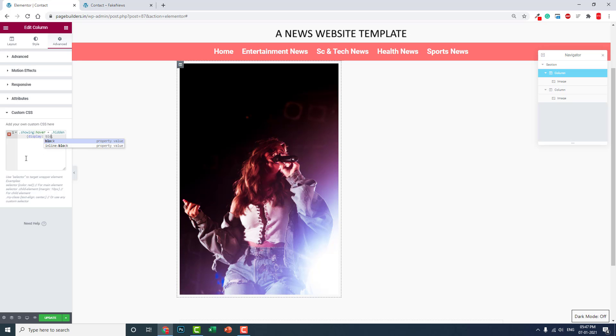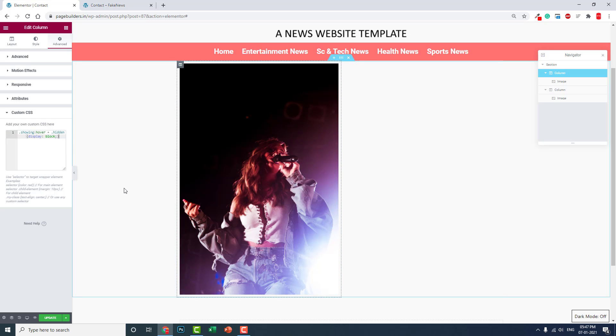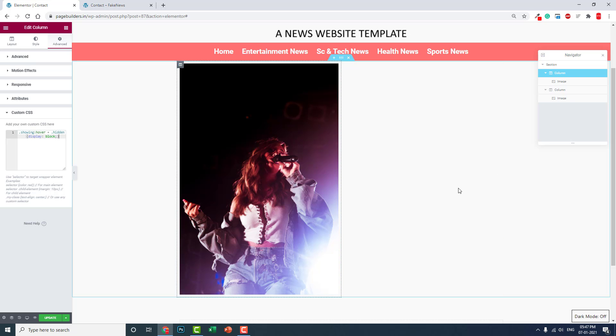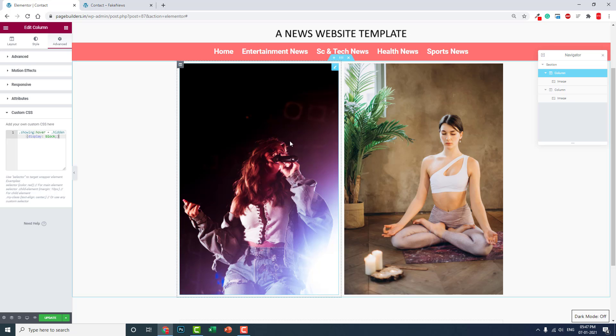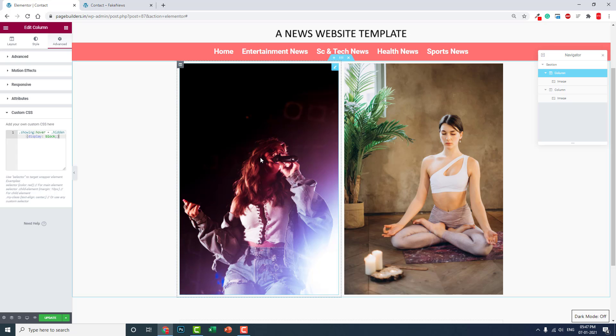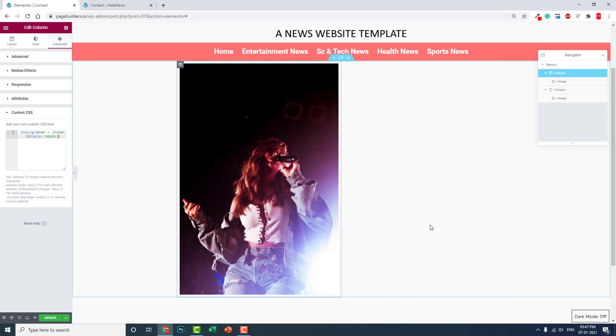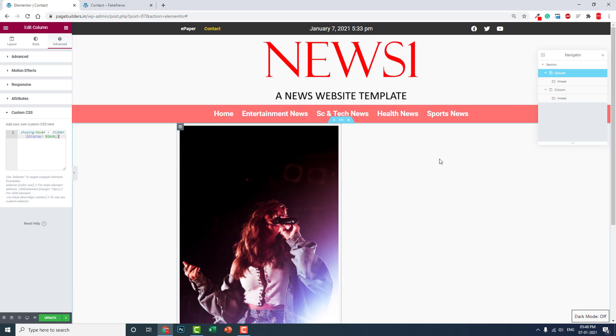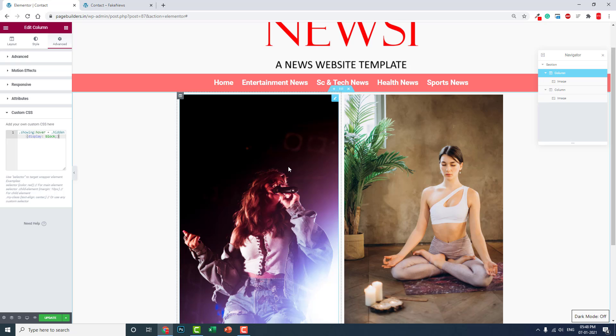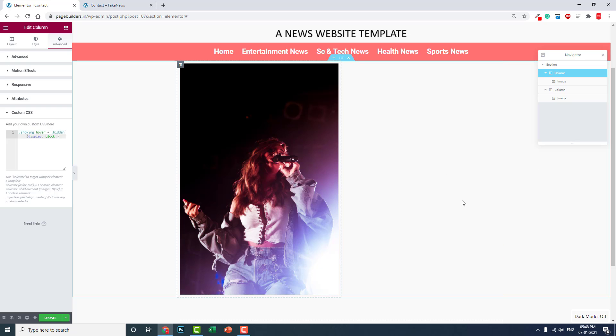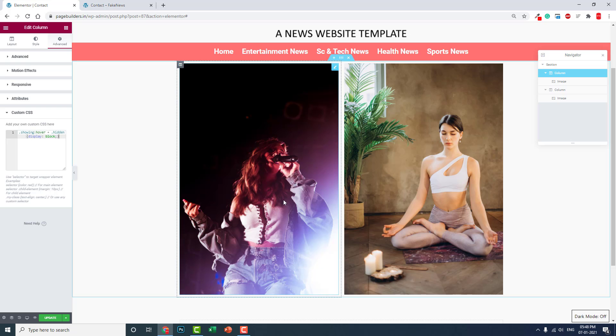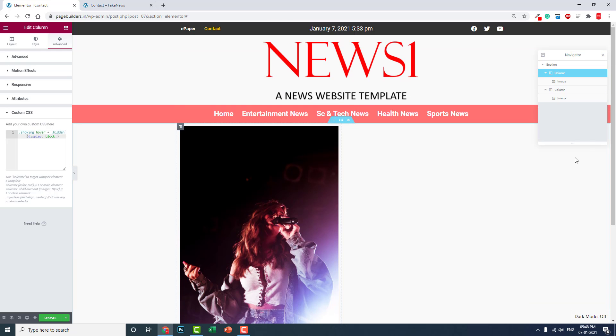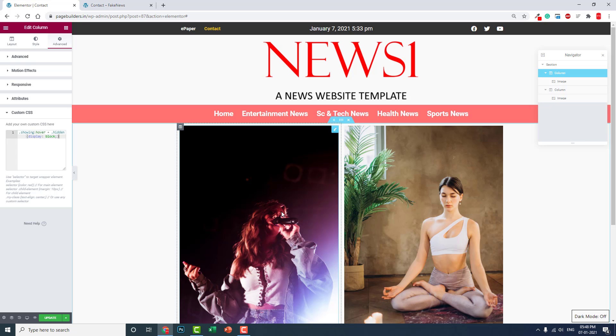Now when someone hovers upon this image, this column will be shown like this. It's quite easy. The content doesn't have to be fixed. You can display anything - text content or anything you want. You can even use absolute positioning to move this content anywhere you want and show it when someone hovers.